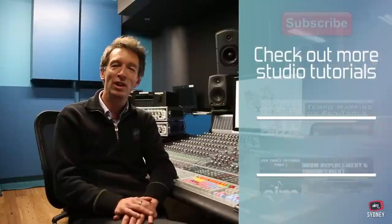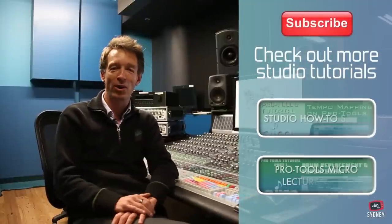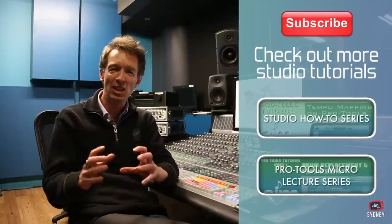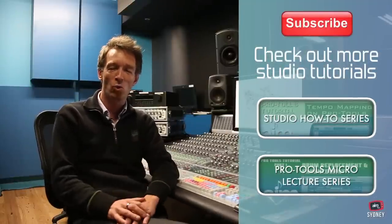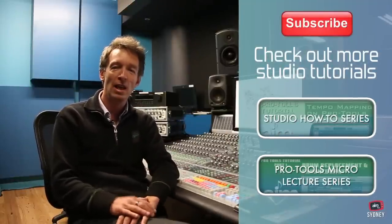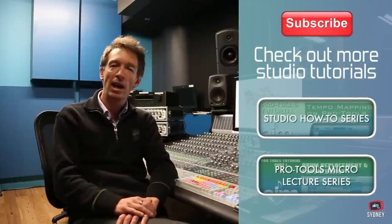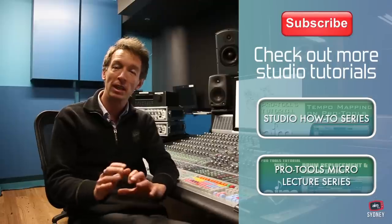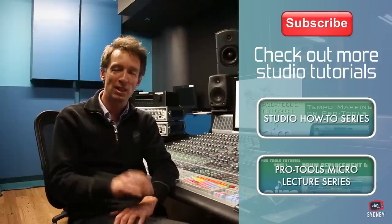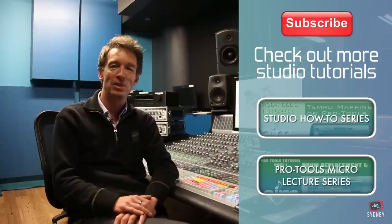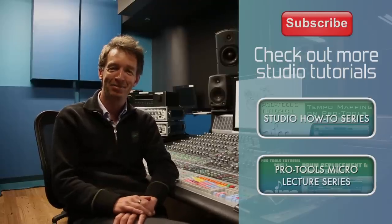So I hope you enjoyed that little micro lecture on session management and keeping your files organized. Next in our series of Beginner's Guide for Pro Tools we're going to be looking at the different track types. Until then, see you later.